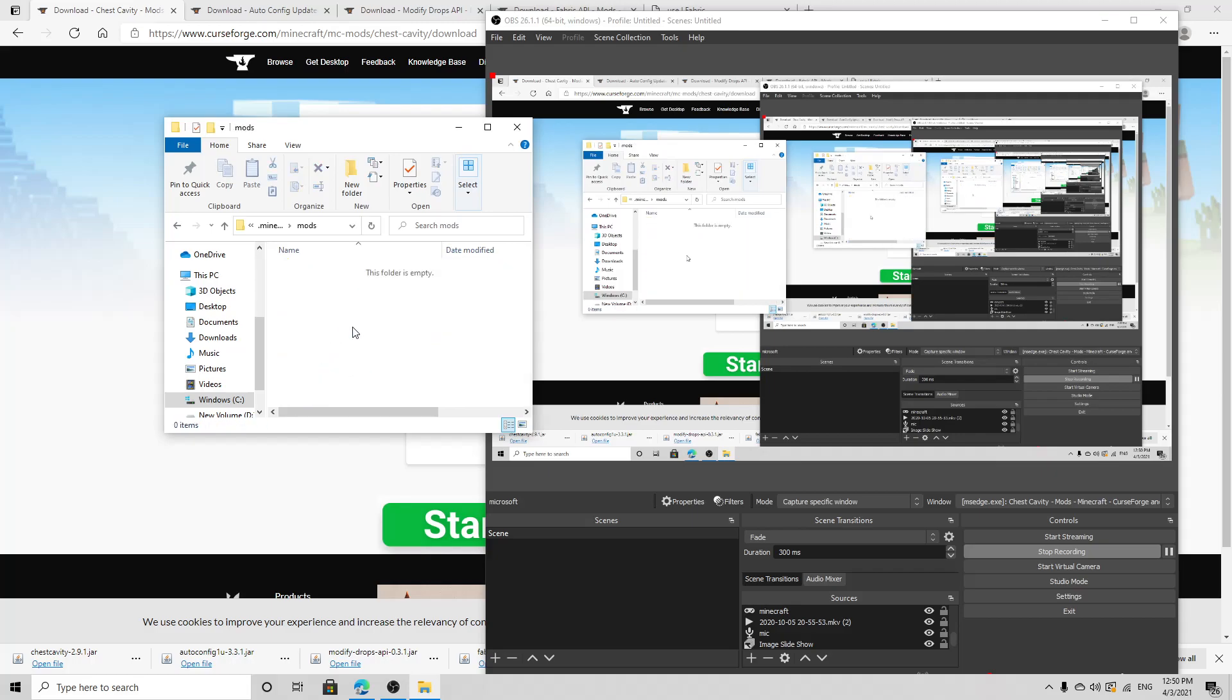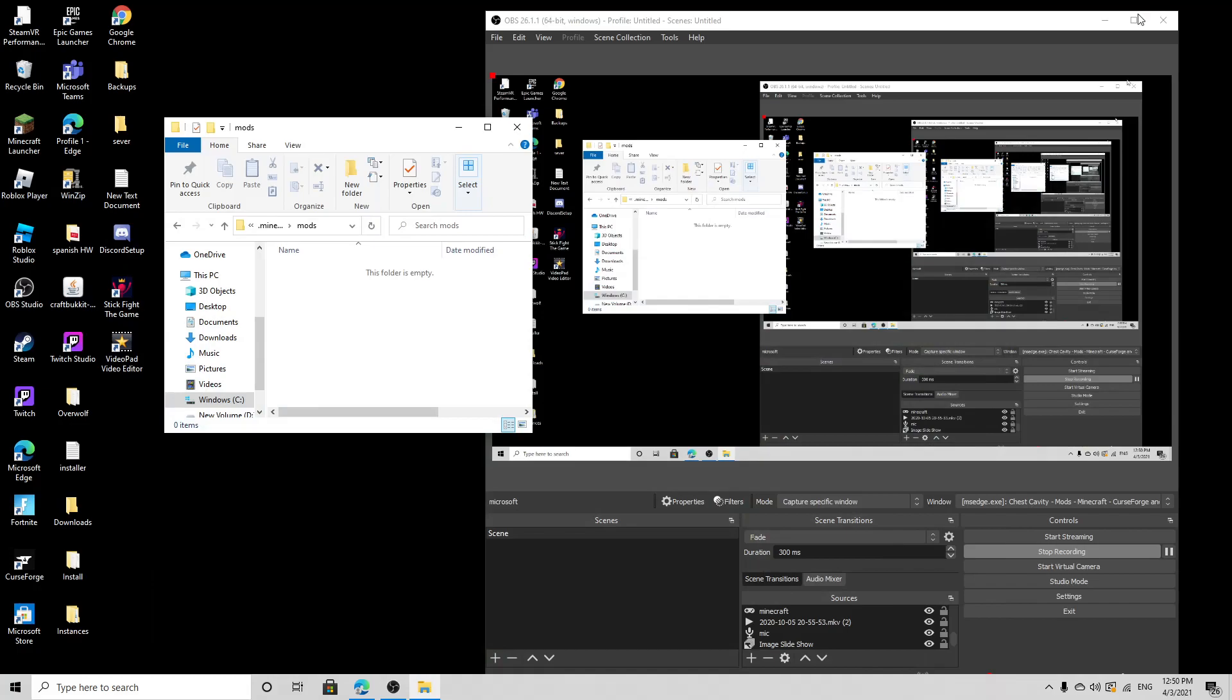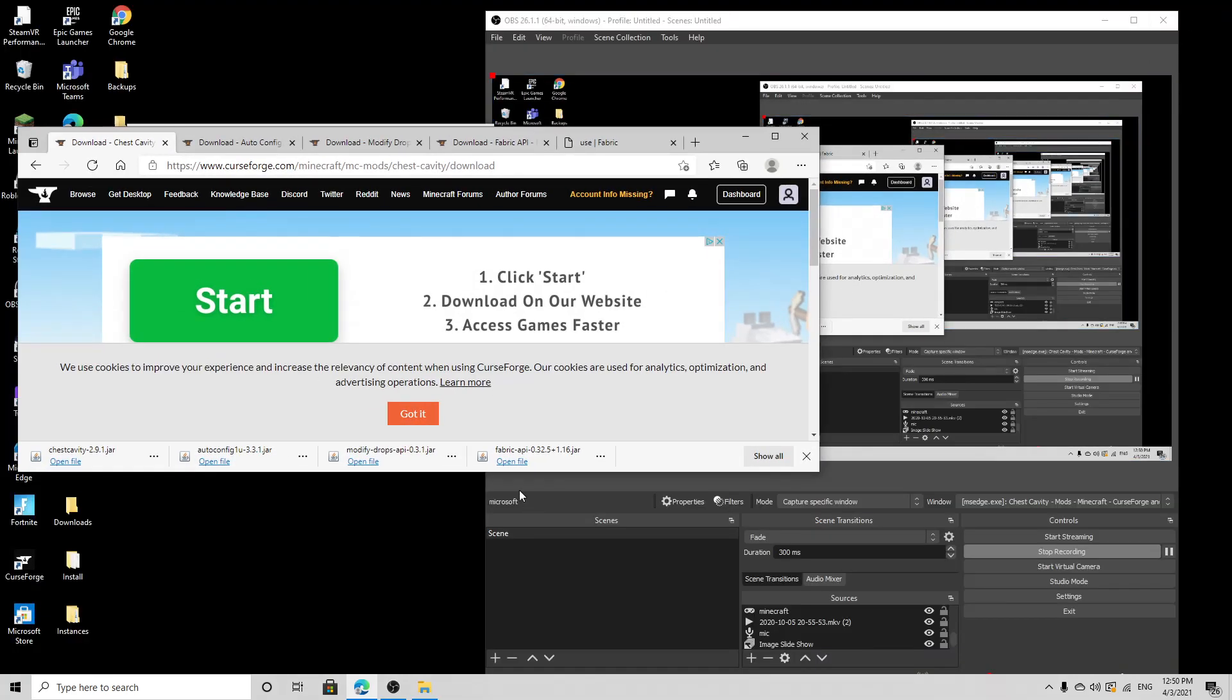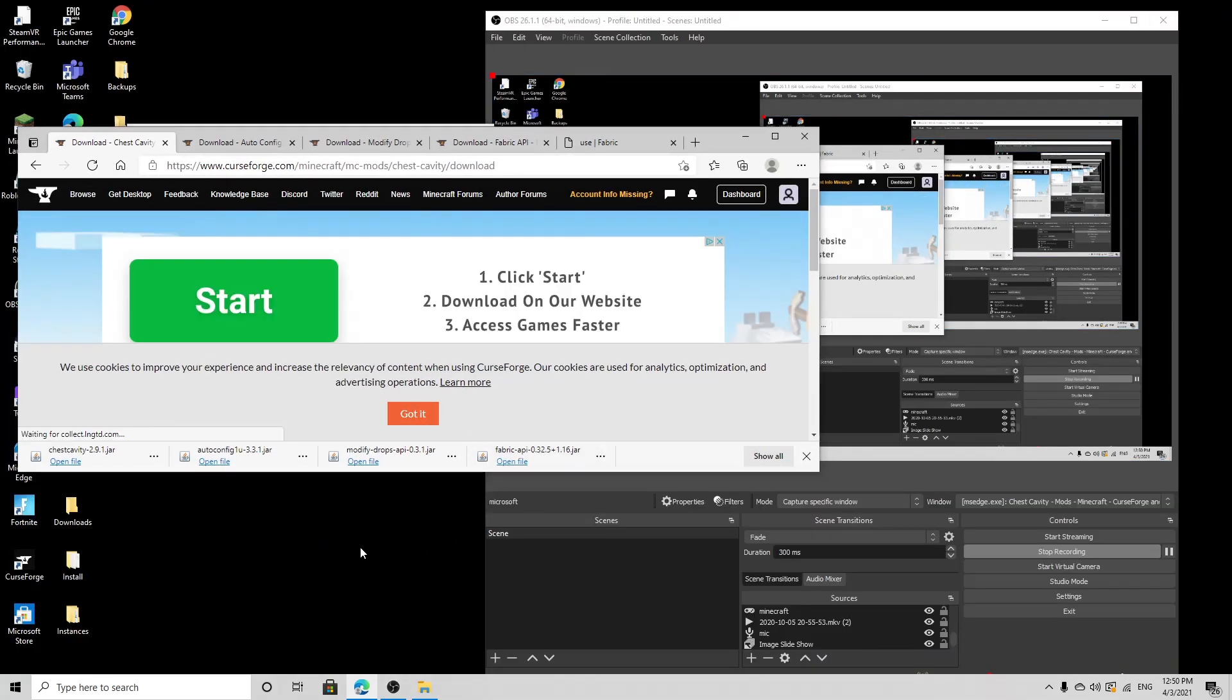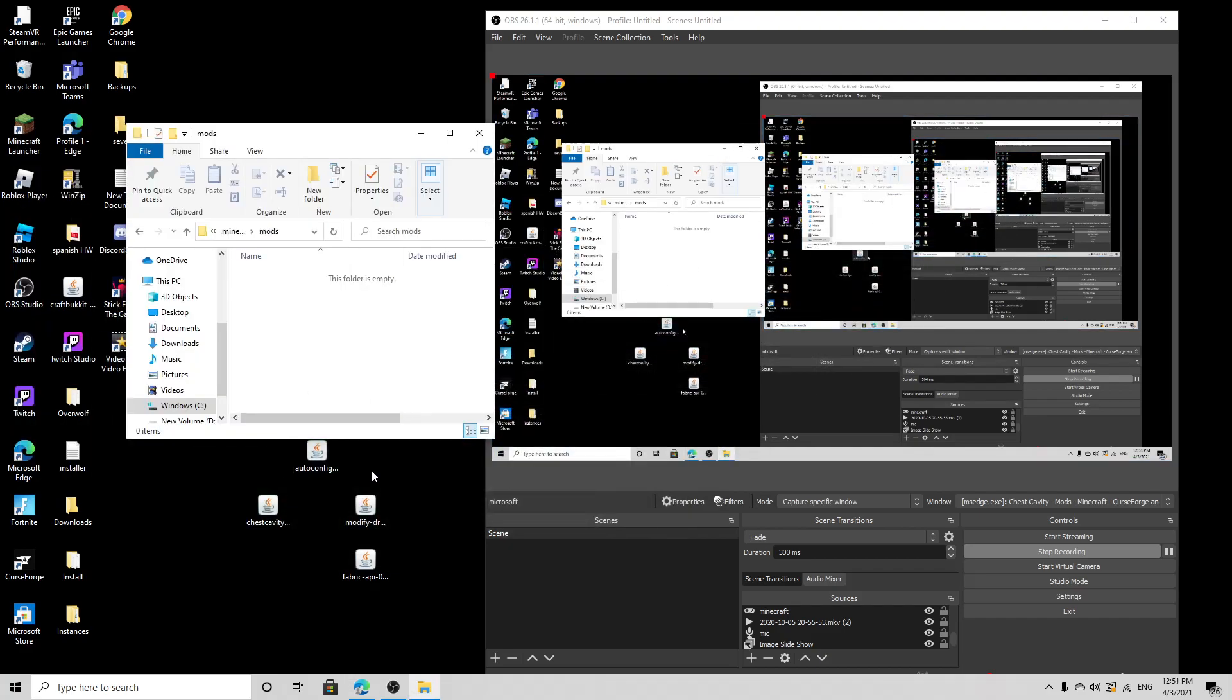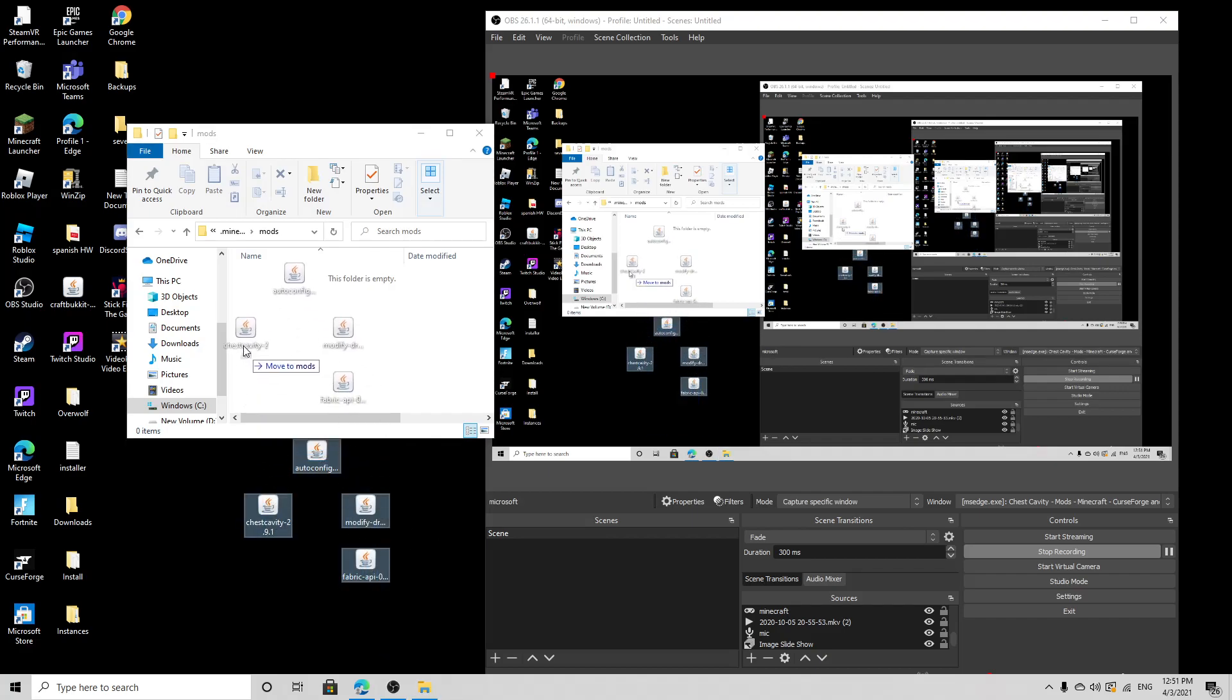Now you're going to want to, I forgot to close this, just wait, give me a second. Take all these out. Now that you got all those out, you can see right over here I'm putting them all in. Move to mods, I got all of them.